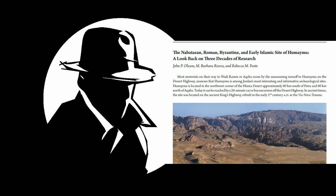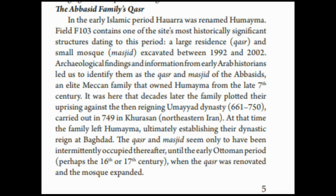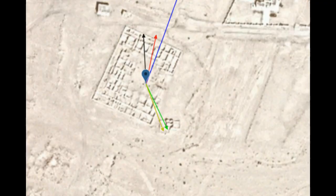This is a study by John P. Ollison, who was cited by Dan Gibson in his Qibla tool website. And here they are saying the following: A large residence, qasr, and small mosque, masjid, excavated between 1992 and 2002. Archaeological findings and information from early Arab historians led us to identify them as the qasr and masjid of the Abbasids. And you can even see the mosque from Dan Gibson Qibla tool website.